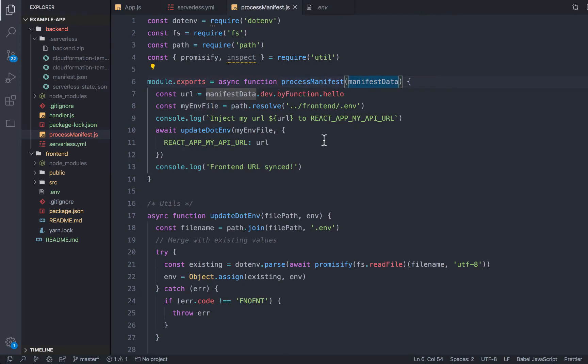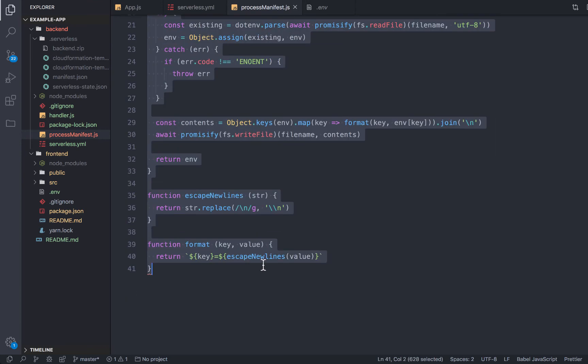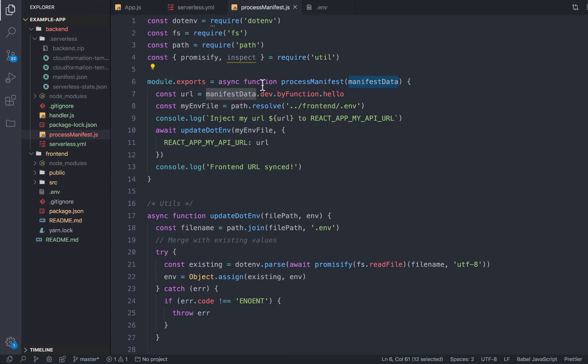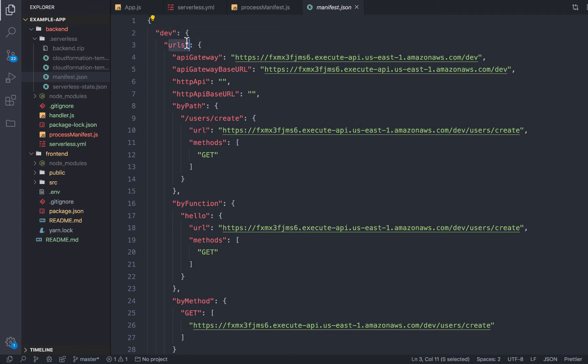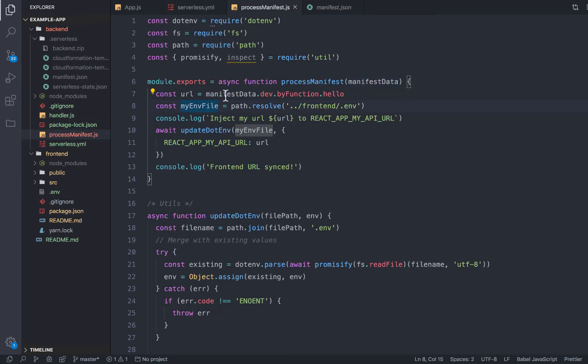So I've updated our process manifest file here with just some utility functions. This is, you could probably find this on npm to do something like this, or use any npm package you want here. But this is just for illustrative purposes. So what we can do, because we get the full manifest object in here, we can actually just look and see what do we want. So it's keyed by the stage. So I want the dev stage, I want something from the URLs.